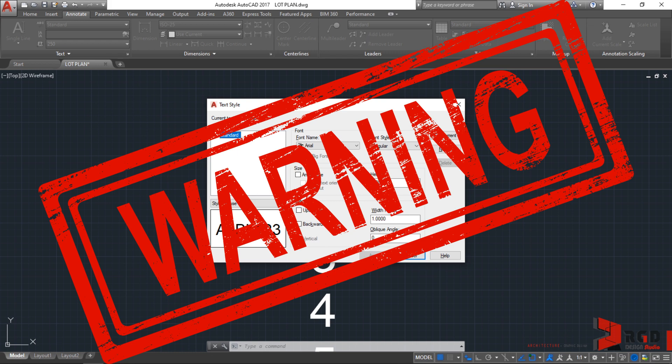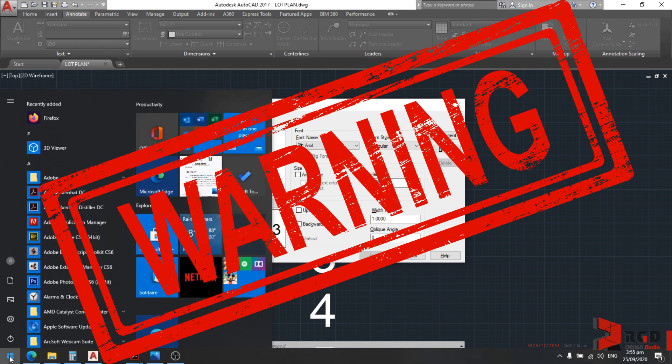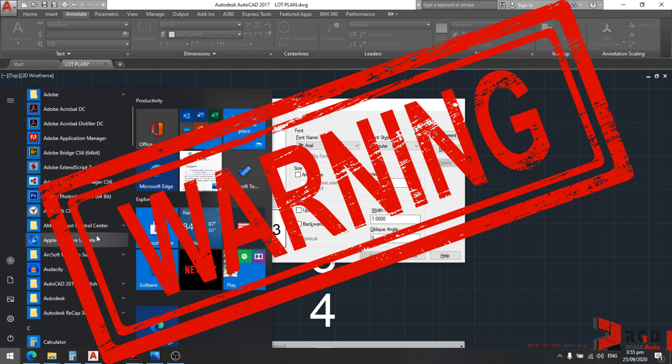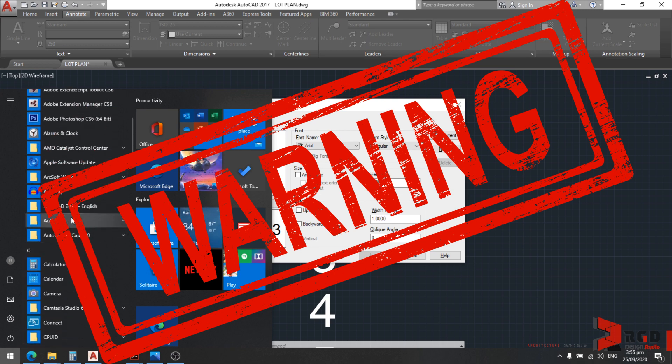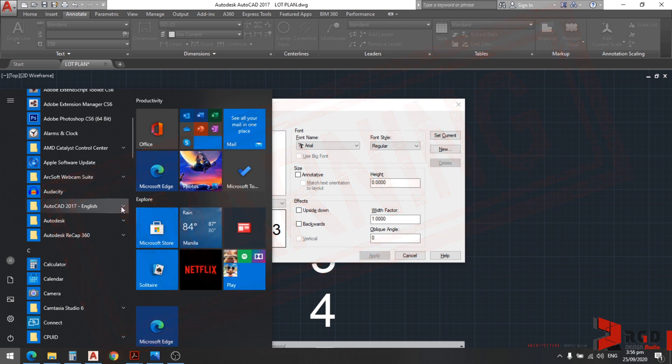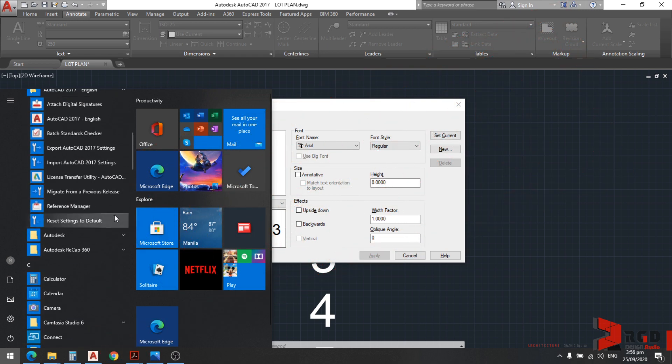If you have Windows, you could go to the program or the start menu, and then go to the application programs, find AutoCAD. For me, I'm using AutoCAD 2017. Expand that, and then at the bottom part, we have reset settings to default.